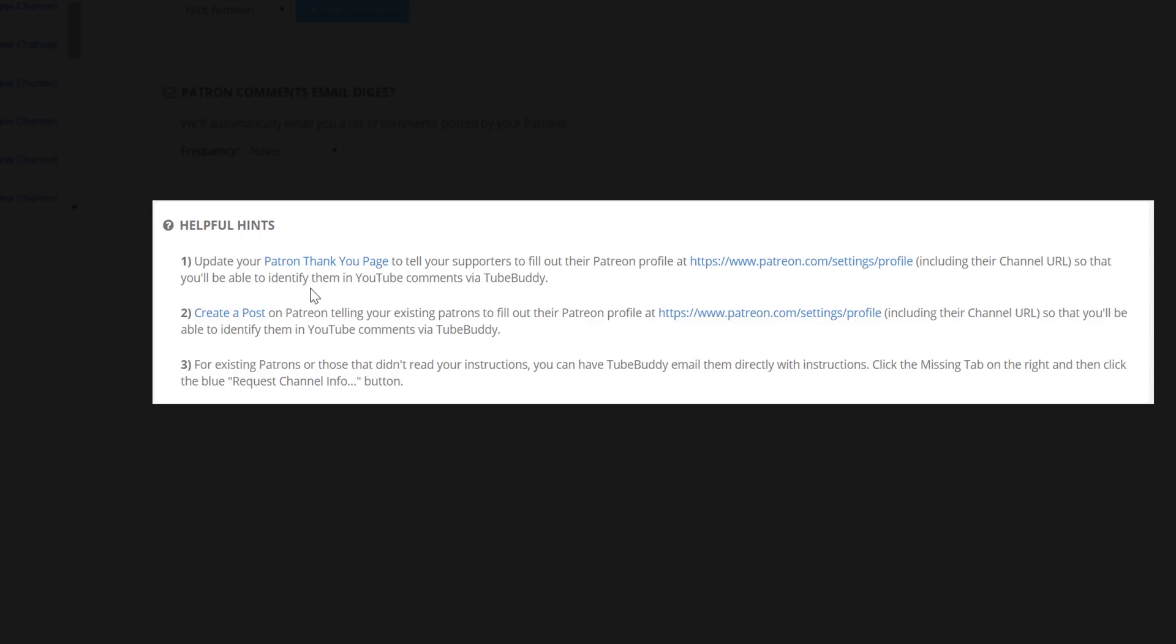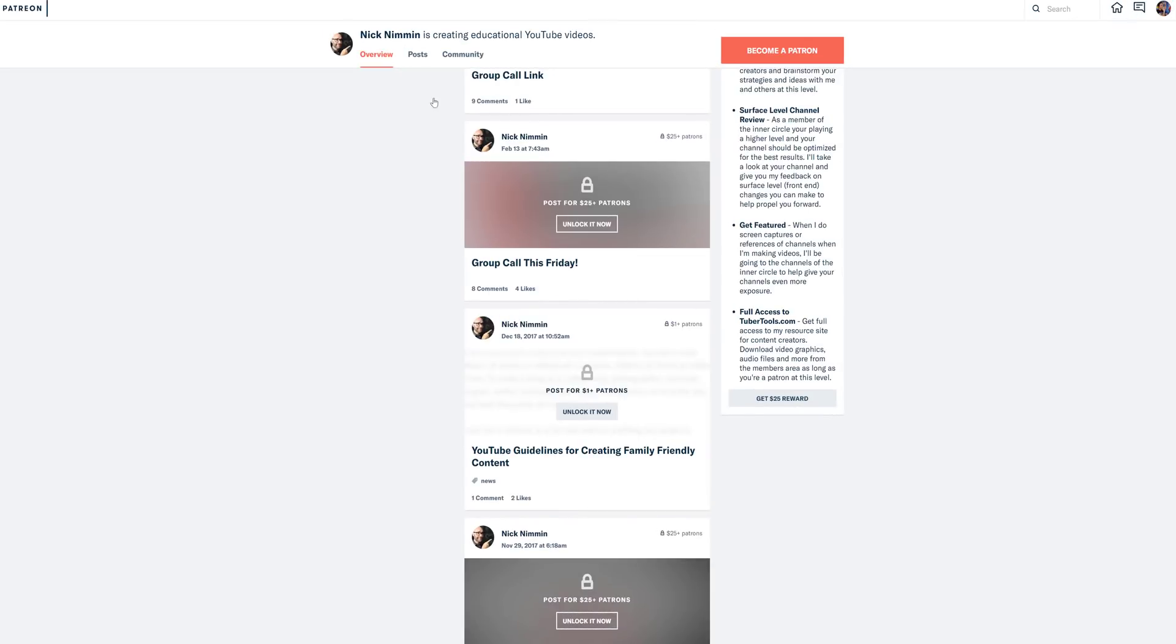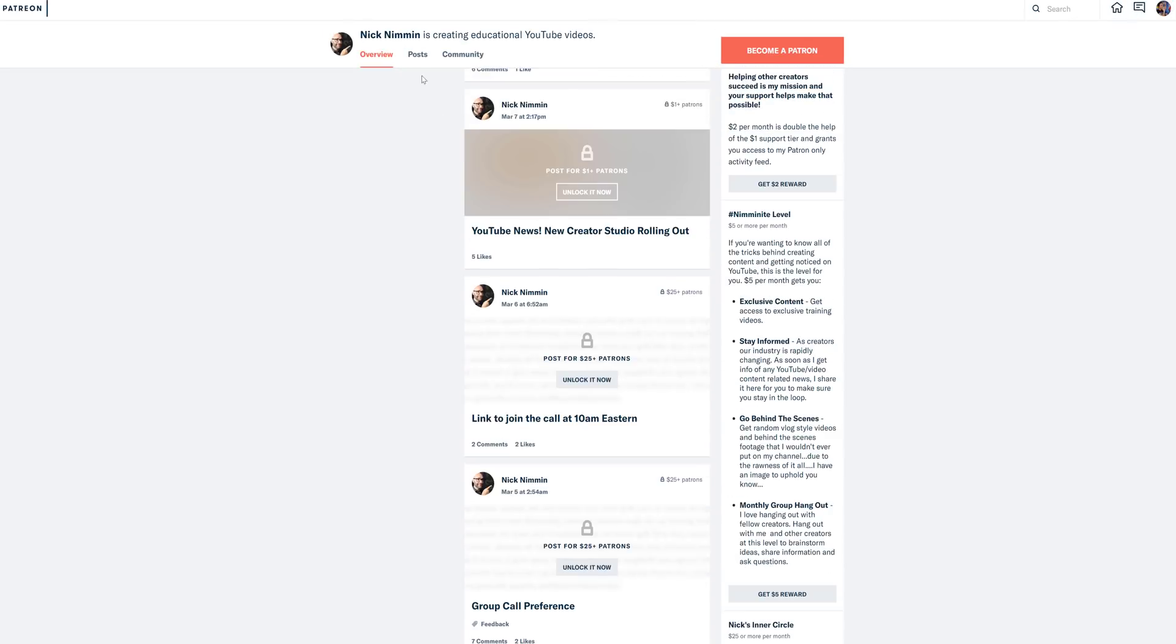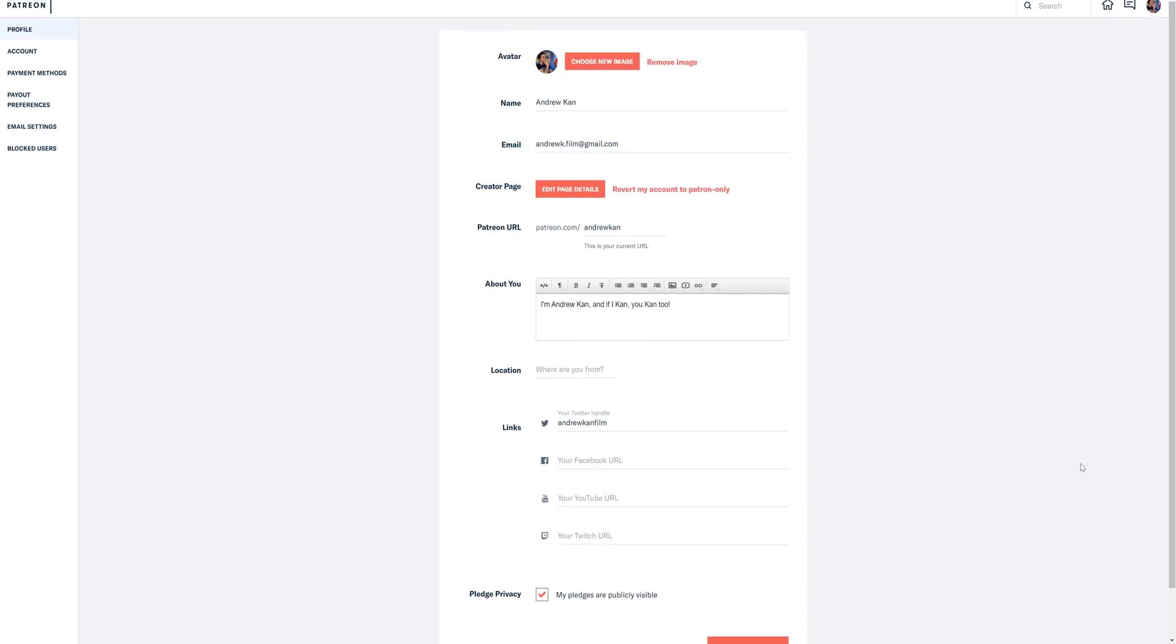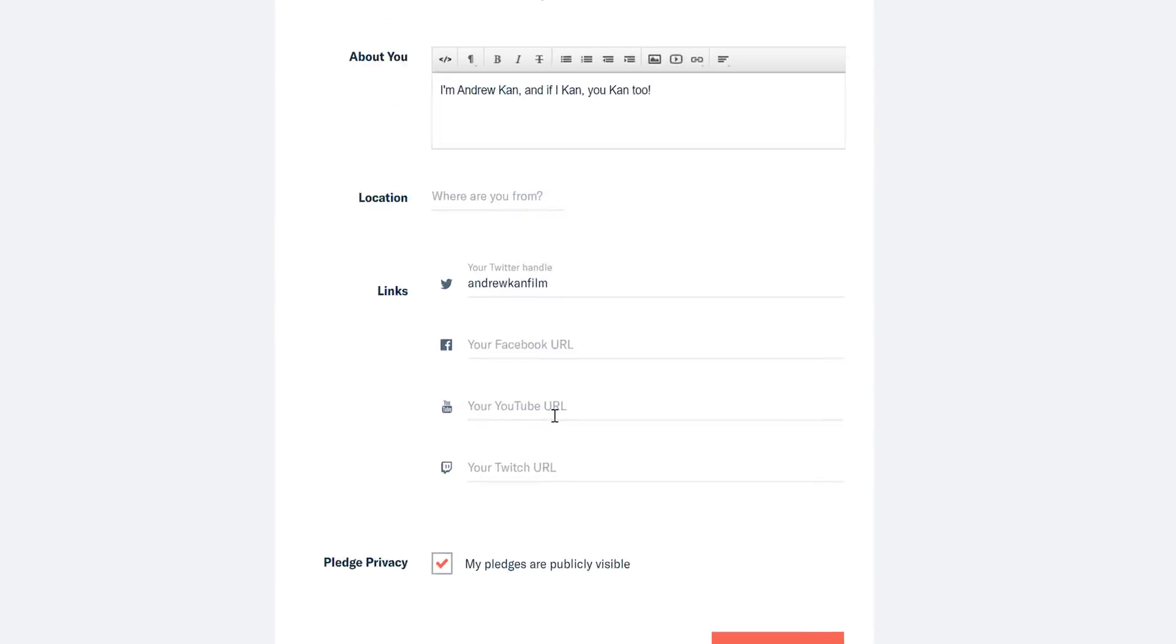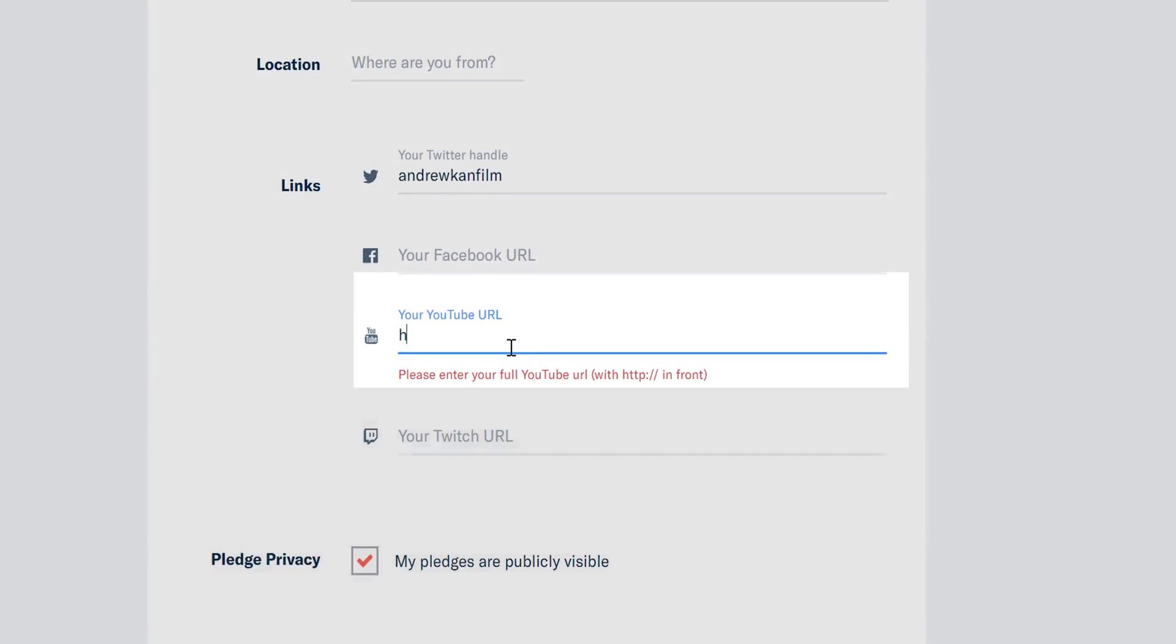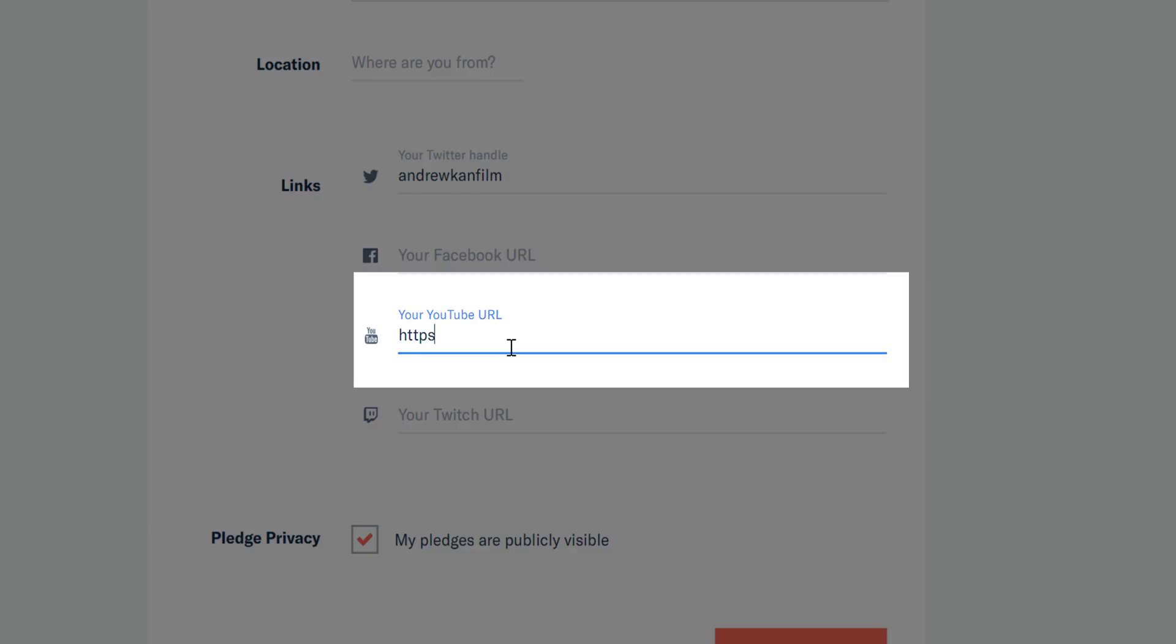For example, update your patron thank you page to tell your supporters to fill out their Patreon profile at www.patreon.com.settings.profile to include their channel URL, so that you'll be able to identify them in the YouTube comments via TubeBuddy.